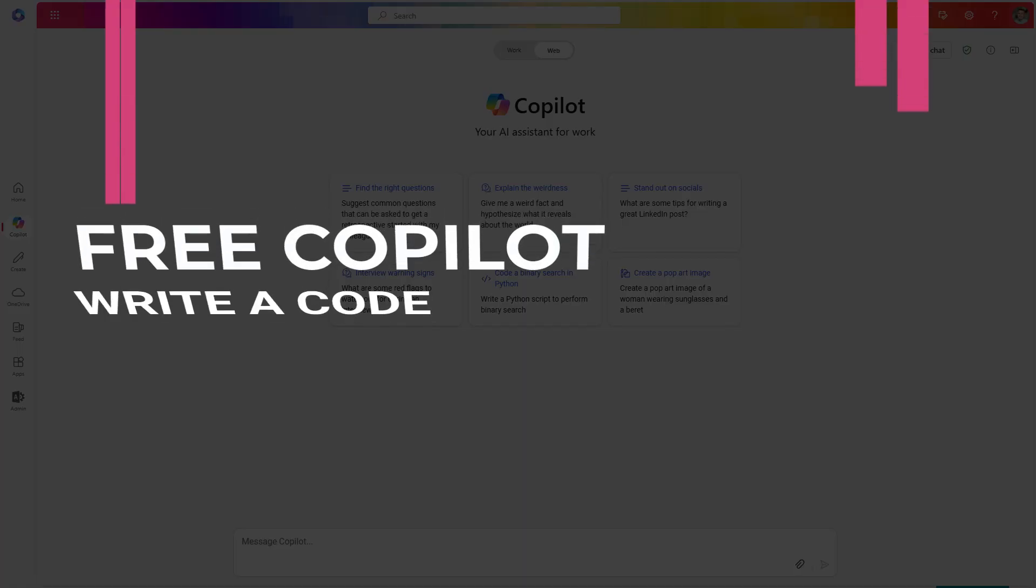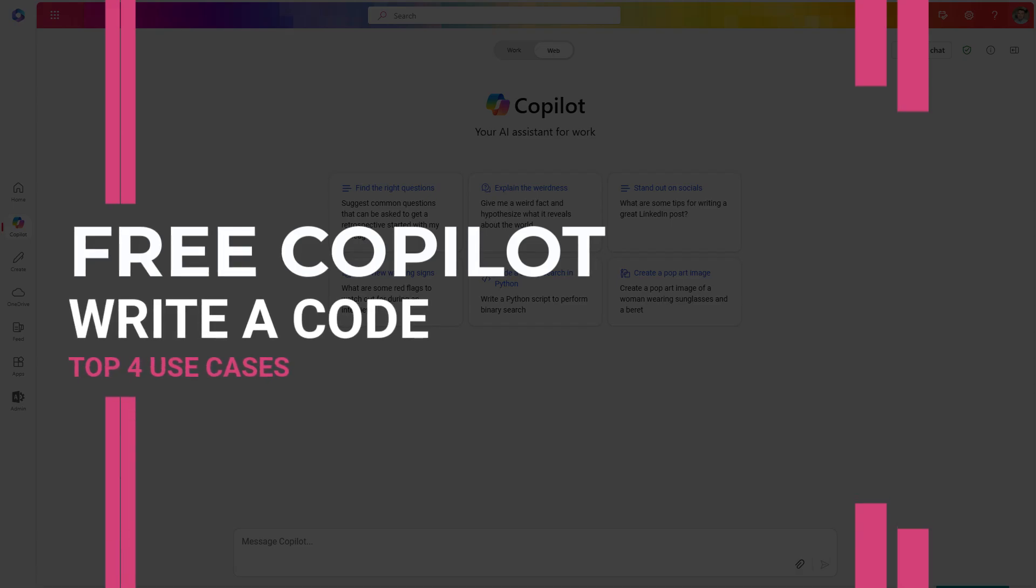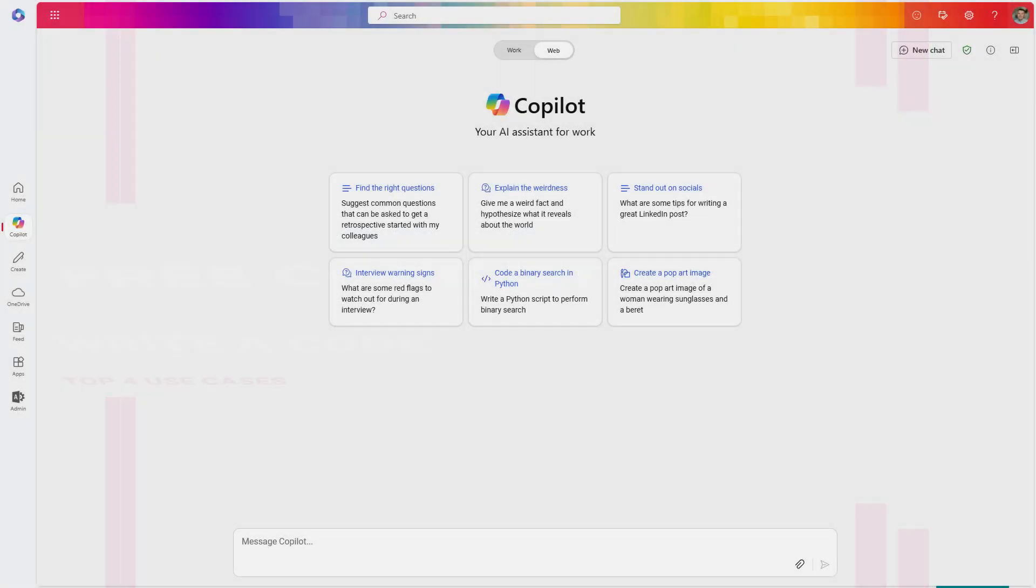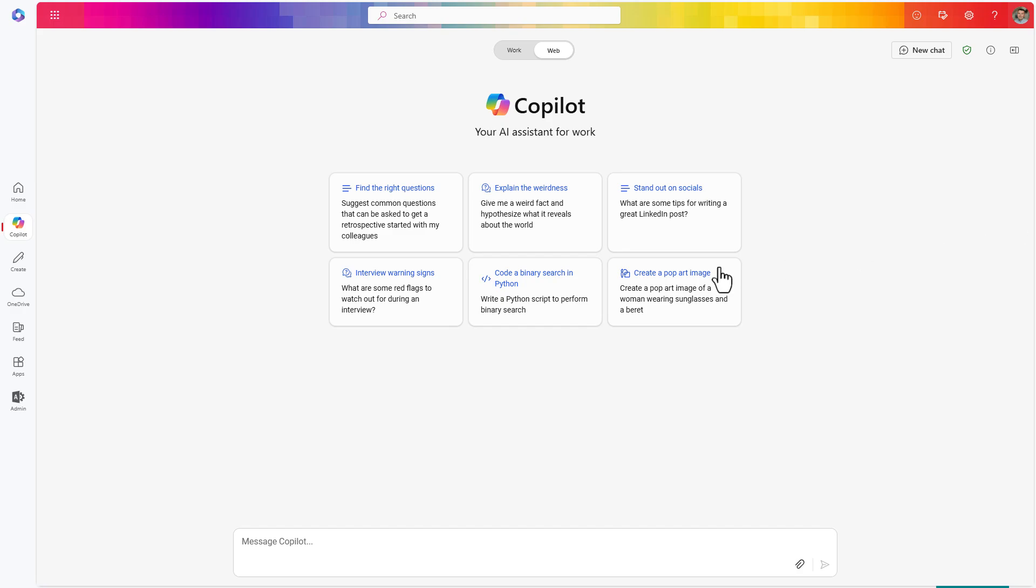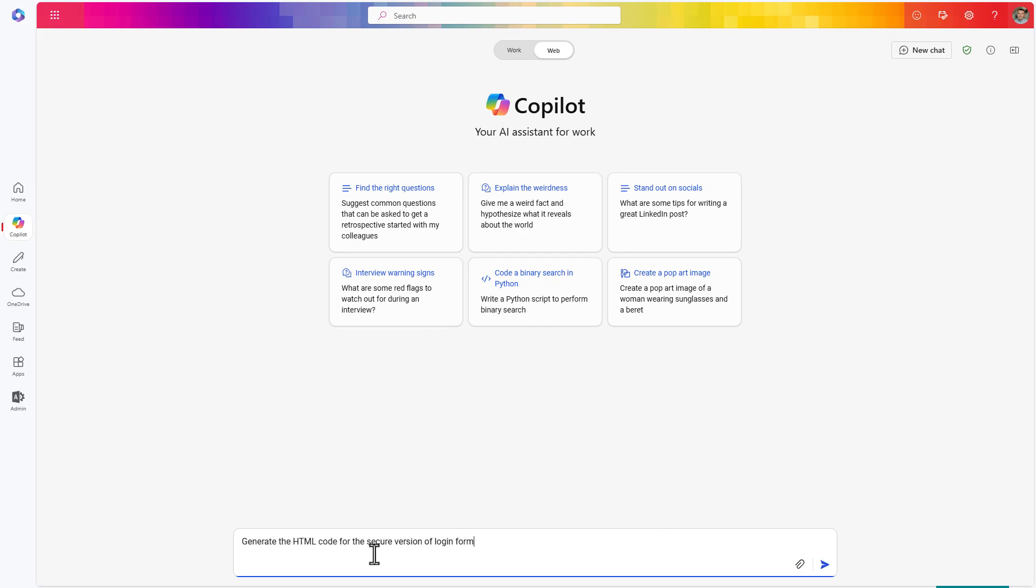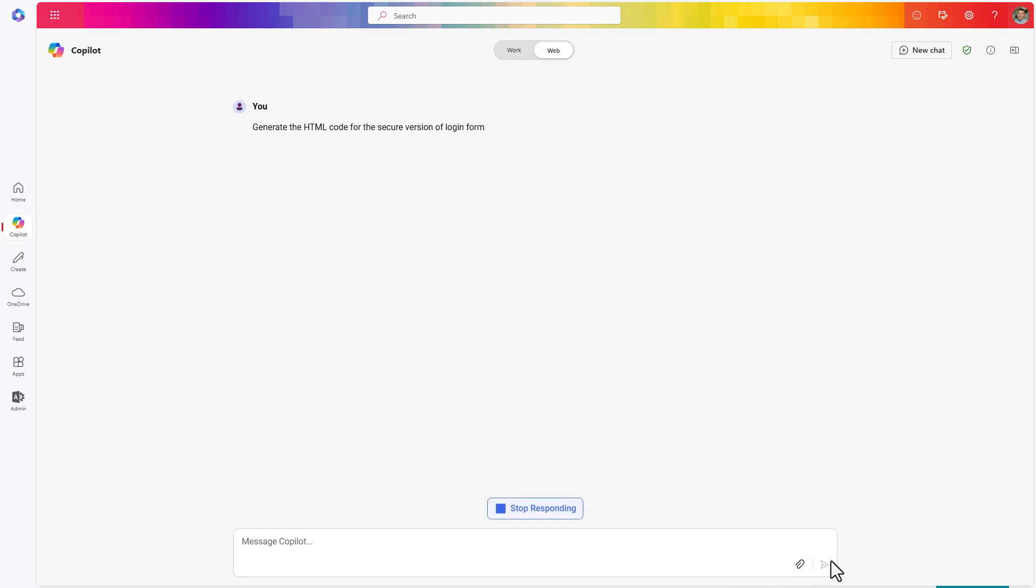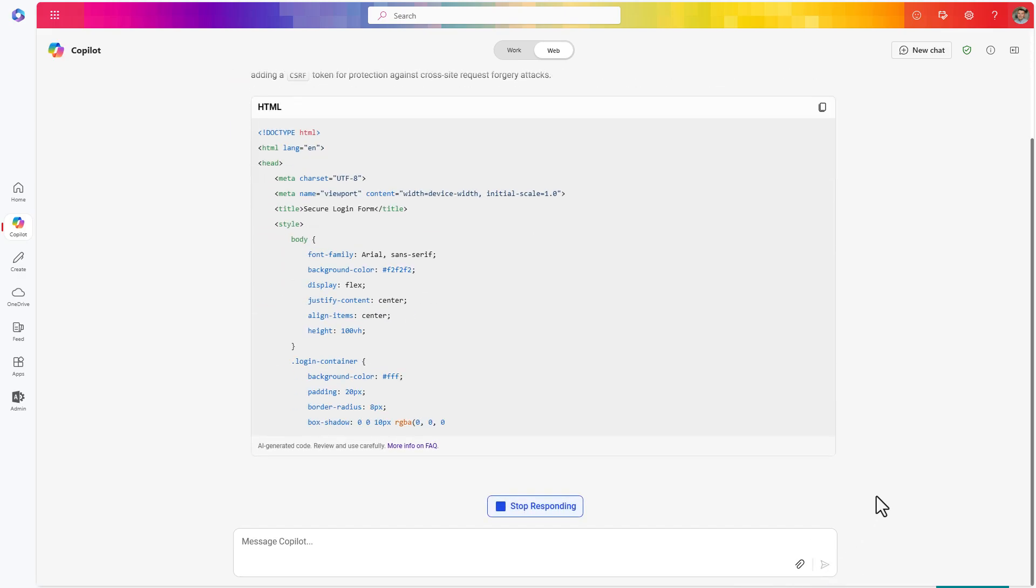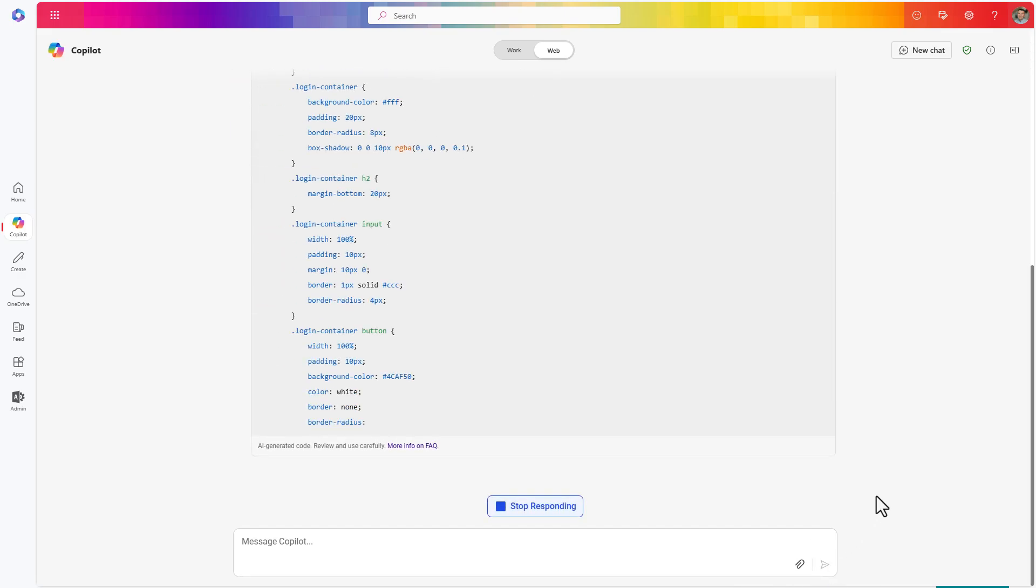Use generative AI to improve your learning of developing code. One of the very interesting scenarios that could help you to improve your capabilities to work with AI is using Copilot to generate code. For instance, if you're starting to learn how to develop HTML code, you can ask Copilot to prepare you an example of such code that will generate a login form for you.